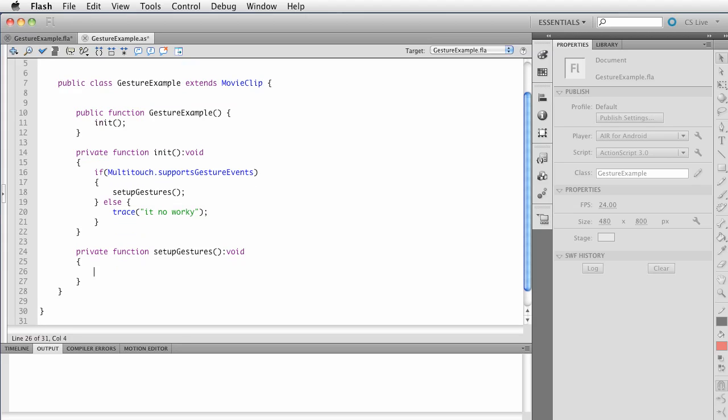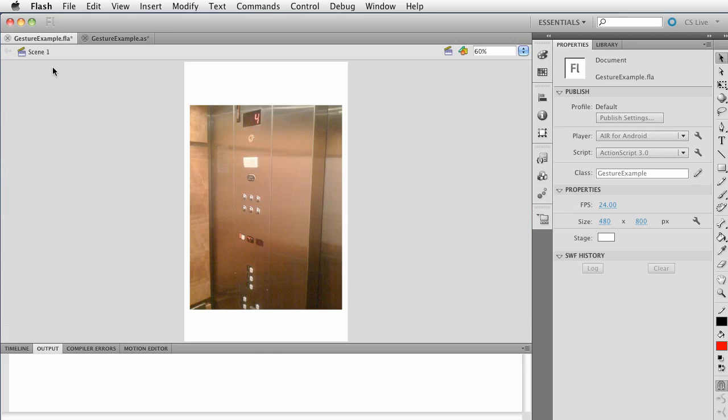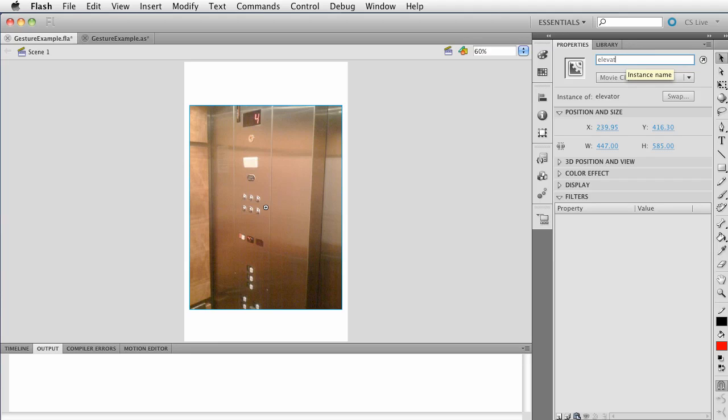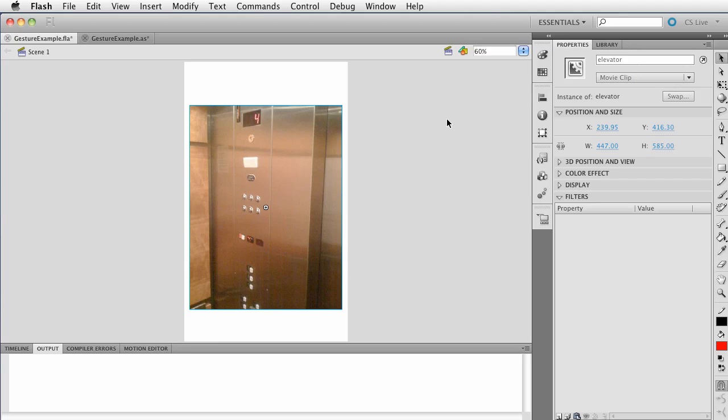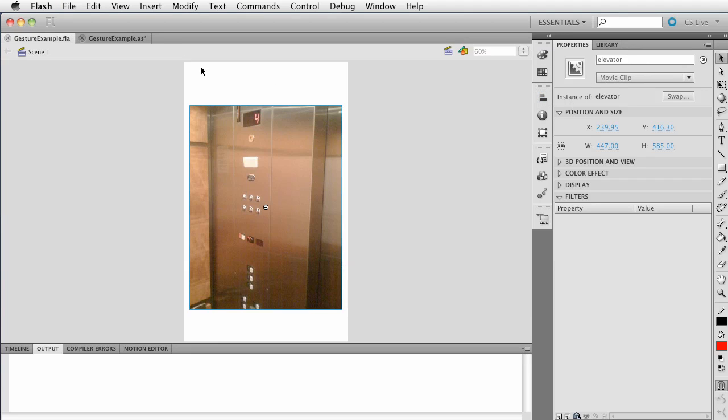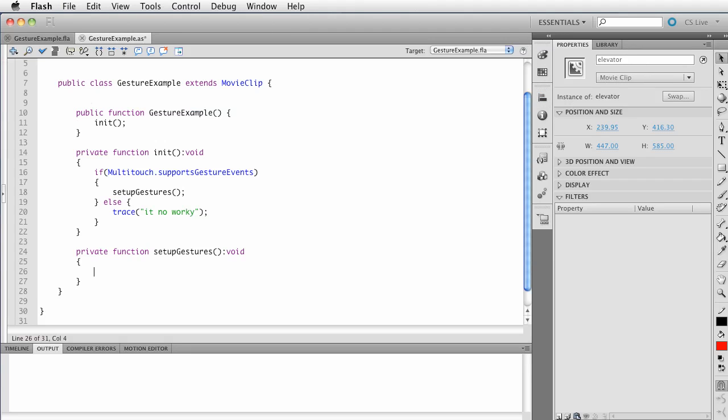Alright, when we set up the gestures, we want to listen for two types of gestures. We're going to talk about gesture zoom and gesture rotate. And specifically, we want to listen for those events when they occur on the elevator movie clip. Remember, we named this gesture. I'm smart. I tell you what. Somebody saw that and they laughed. We call this elevator.